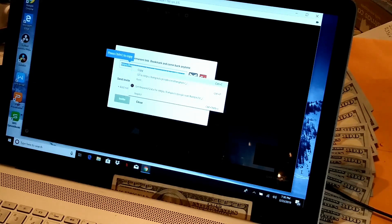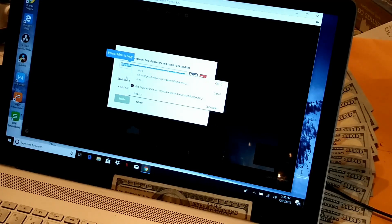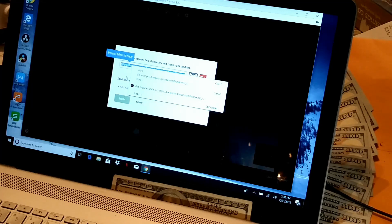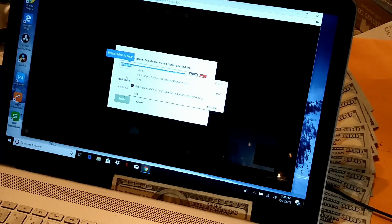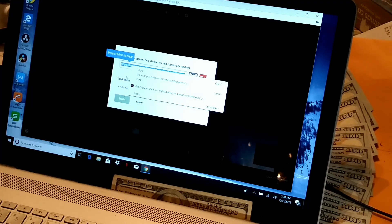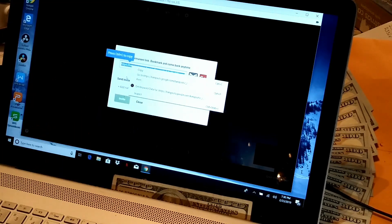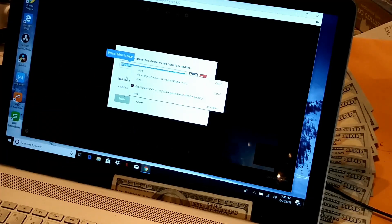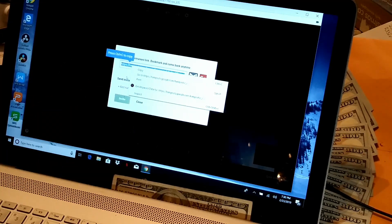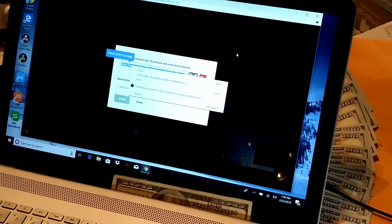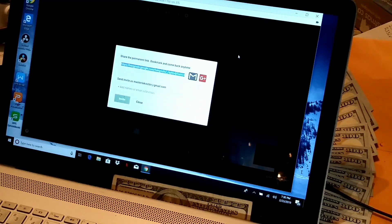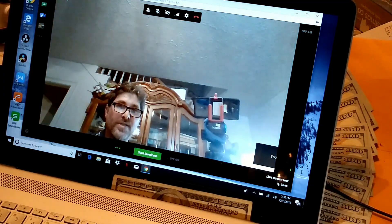And if you send that link through Facebook, through Twitter, through any other means including email, any way you want to send that link to them. If you send that link to them and they click on that link, it brings them right into your live session and they can be live with you. And there's really no more to it than that.